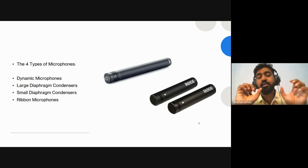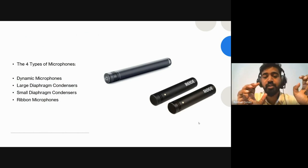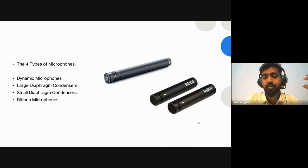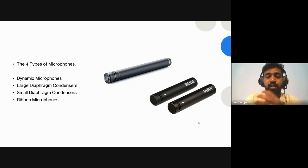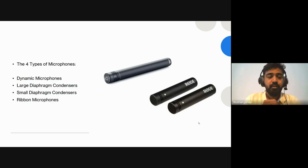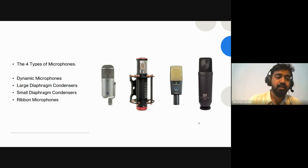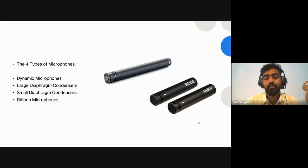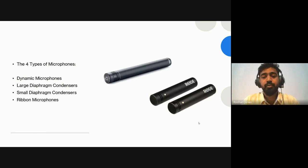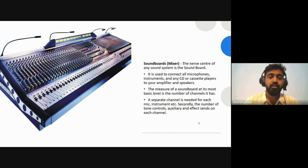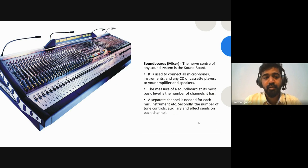So those are the basics of microphones: dynamic microphones — the Shure SM58 is the industry standard — large diaphragm condensers (LDC), small diaphragm condensers (SDC), and ribbon microphones. Now, once you have the microphones, where are you going to connect them? They need an interface, and that's where the soundboard or mixer comes into play.